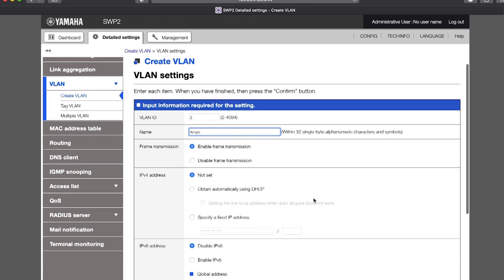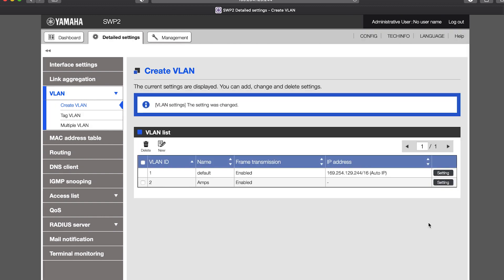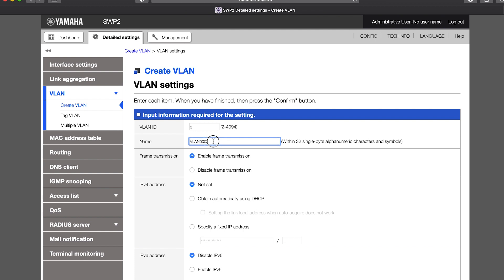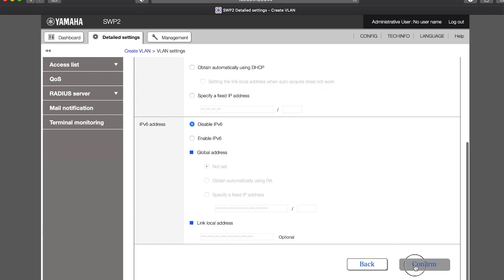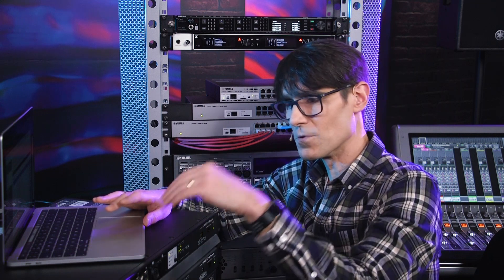If you're going to use it to link managed amplifiers which are not equipped with Dante, for example. Then you could create a third VLAN with another name, and more — as many as you need. After that, you need to assign different ports to each VLAN. Go to the Tag VLAN page, and you'll see that by default each port is assigned to VLAN 1 and their Operation mode is set to Access. This means the ports will be used to introduce new data into the network, such as from Dante devices or computers. All the data entering the switch via an Access port will join the associated VLAN — in this case, VLAN 1.